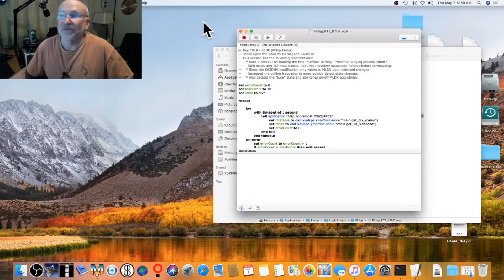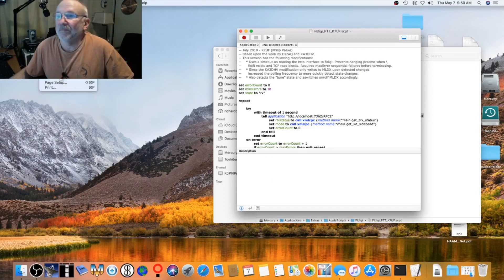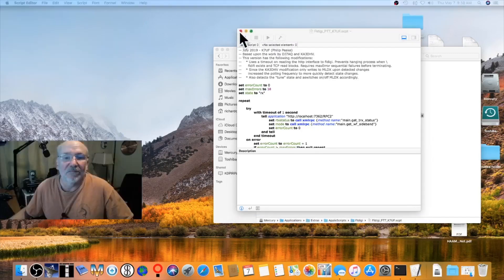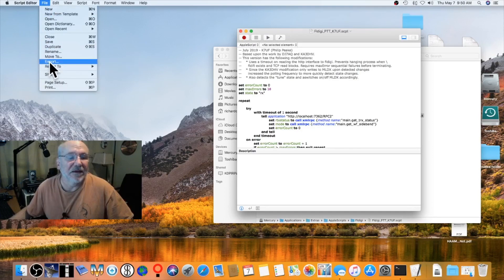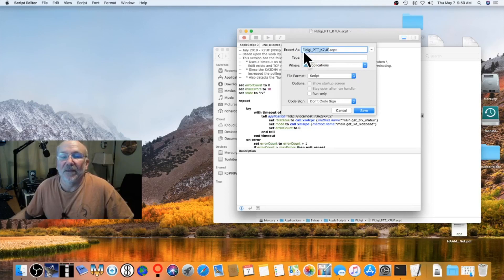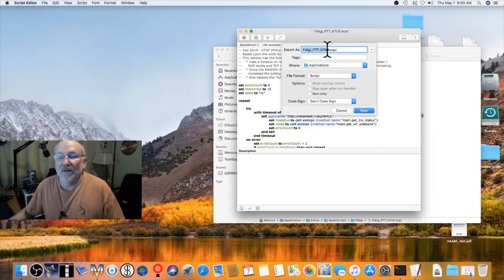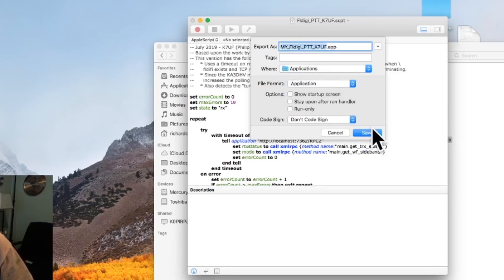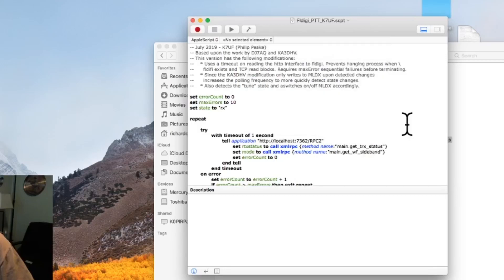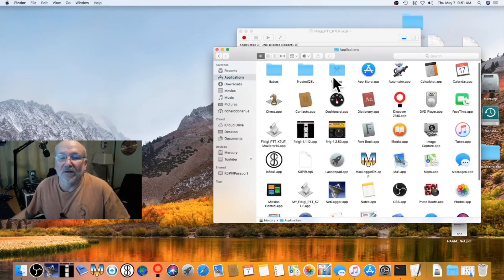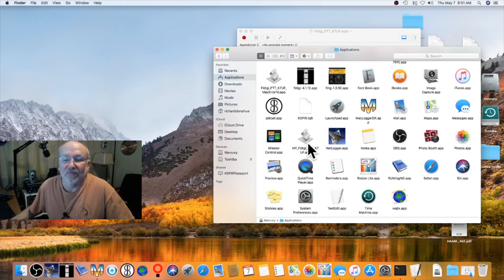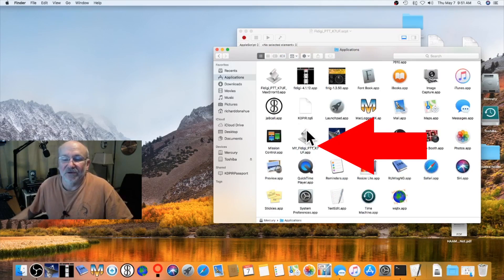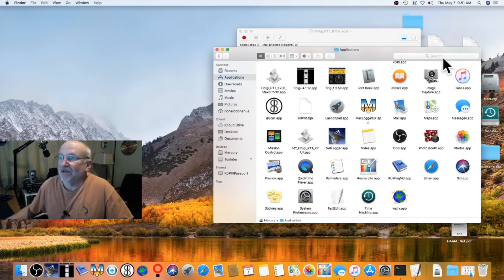In the Export dialog, you can change the name — I'll give it a different name. It's going to save to Applications. Change the format to Application, then click Save. If we go back to Applications, we'll find the script there — there it is, my FL Digi Push to Talk. You can start it manually or configure it to start automatically with FL Digi — I'll show you how.